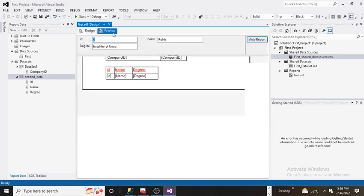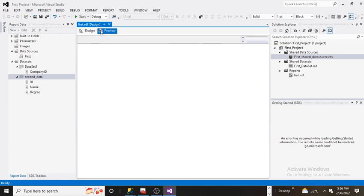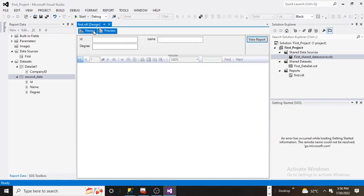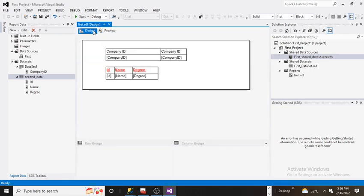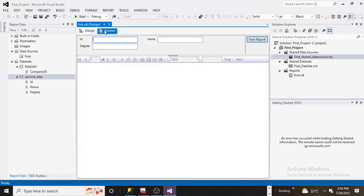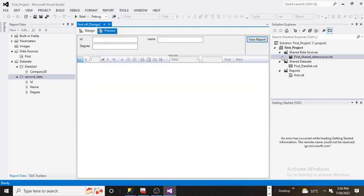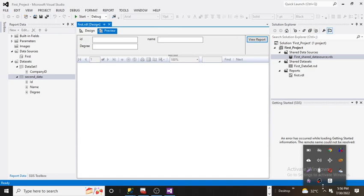So this is the simplest way where we can have the parameters and how to refresh those parameters if the stored procedure has been changed. And how to refresh the preview section we already talked about in this video. Thanks for watching this video. Hope you guys liked and enjoyed our video and thanks for watching.